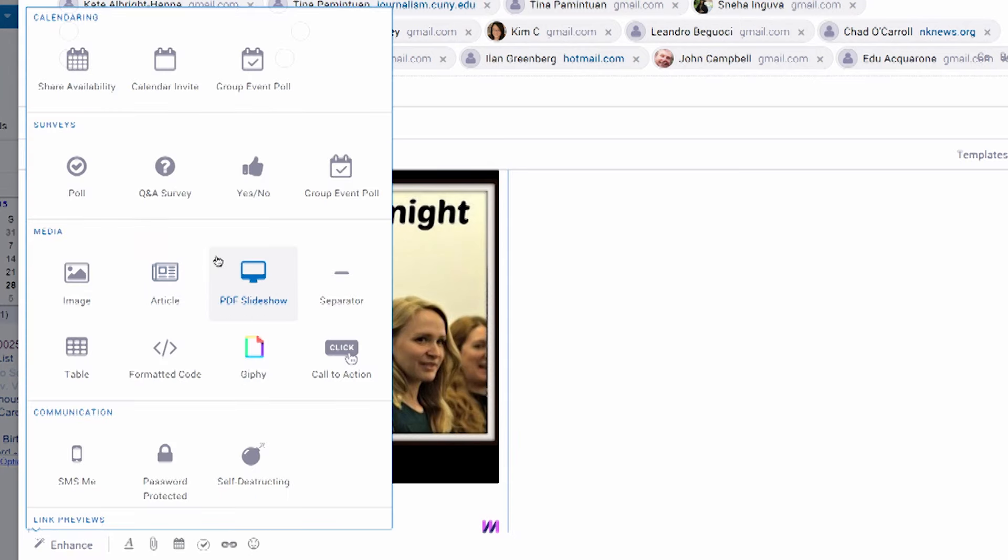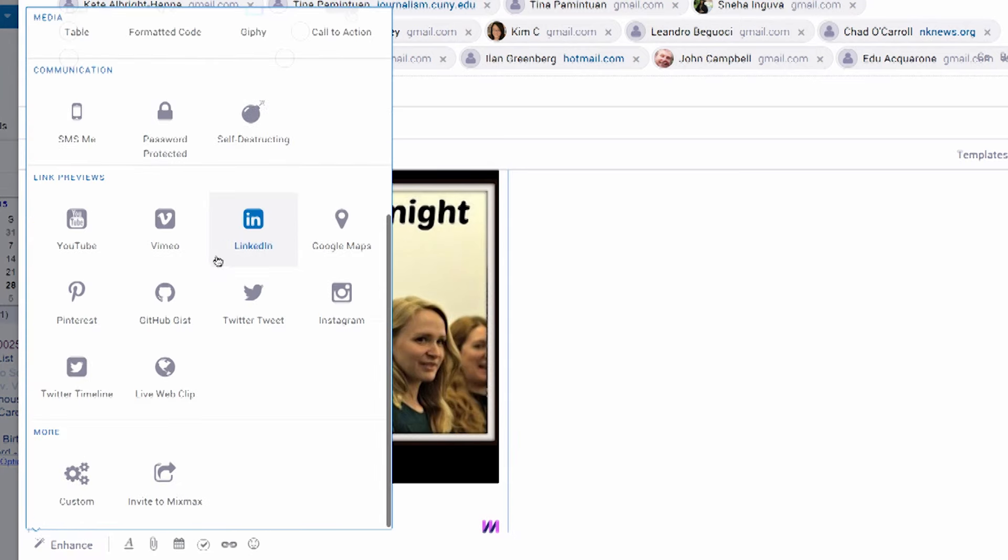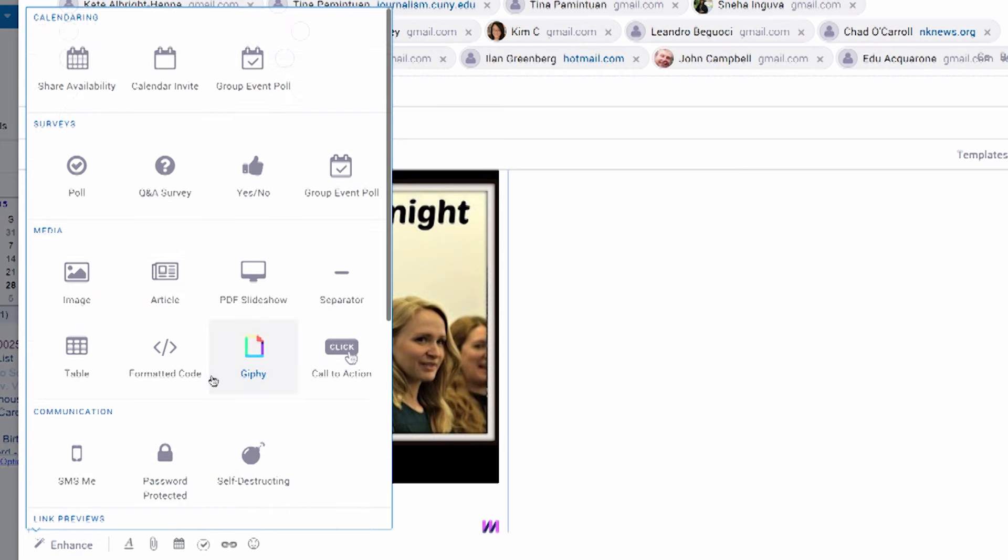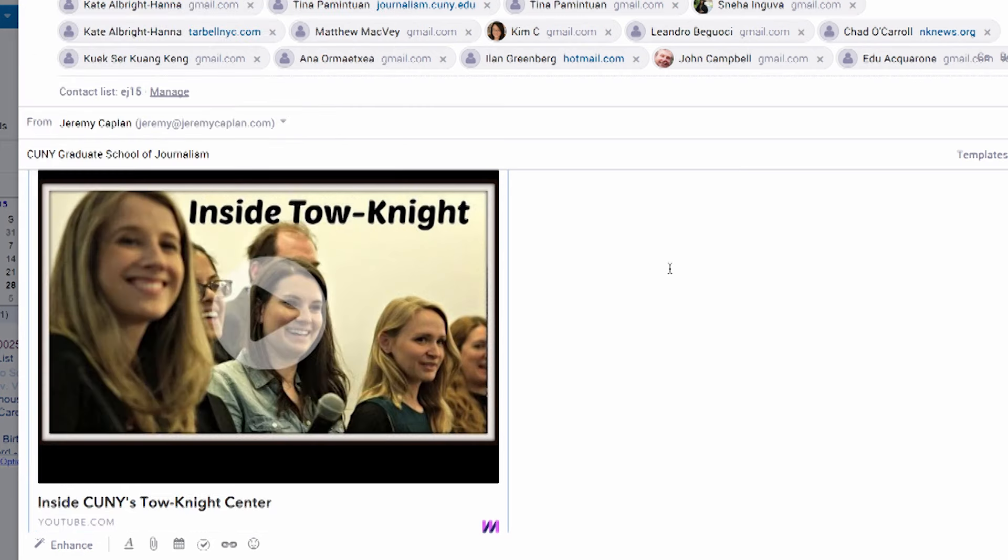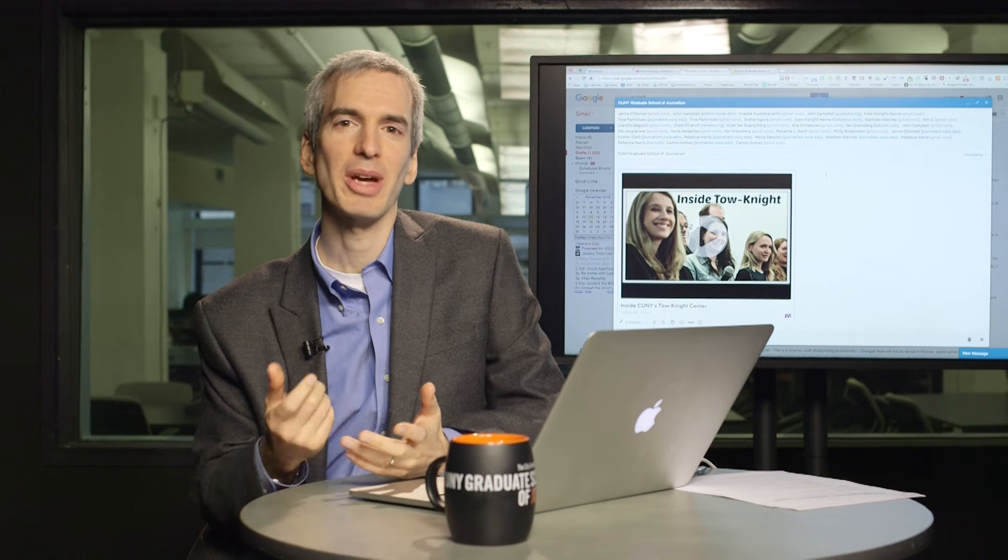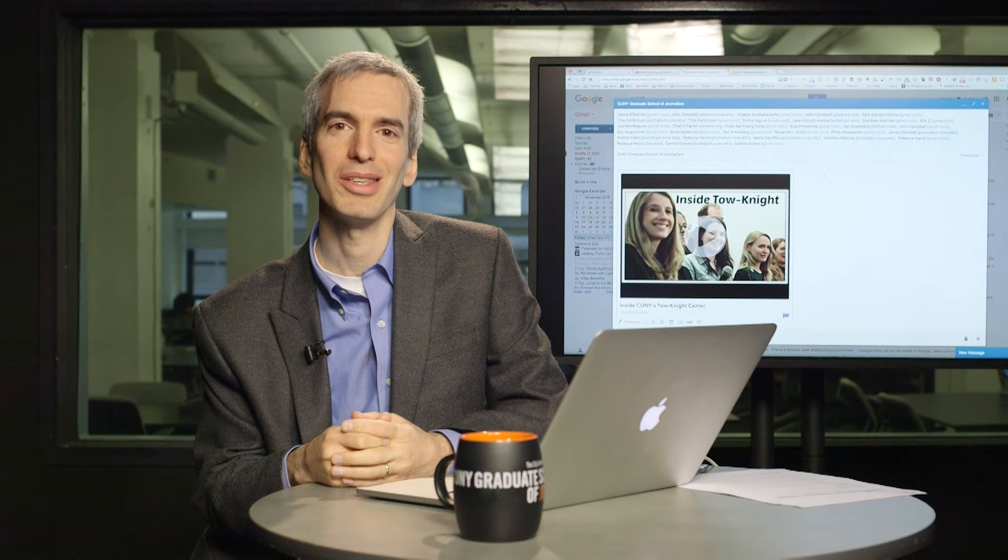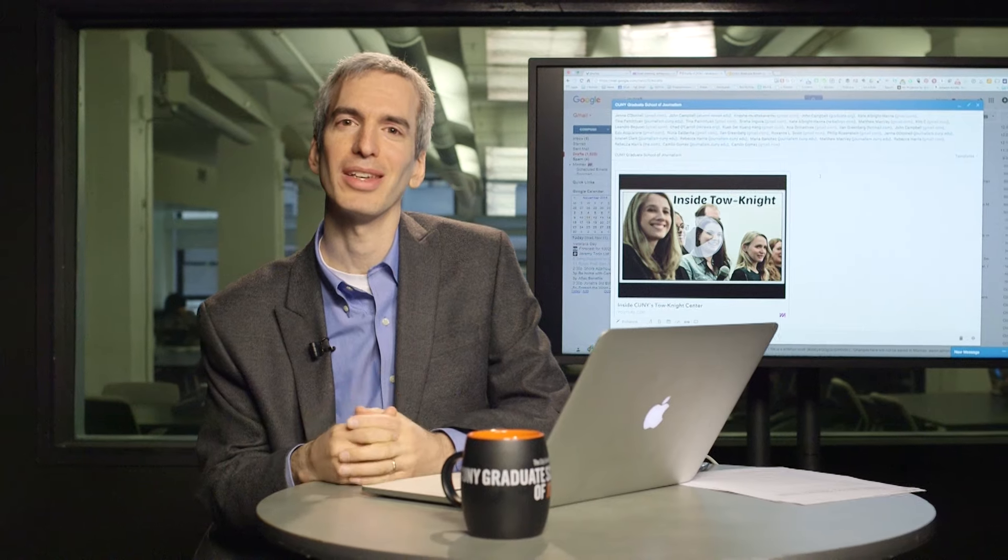It's super easy to use. You can start using it for free. You can embed all kinds of important and useful content. Mixmax is a tool that makes email more elegant and efficient, and I highly recommend it.